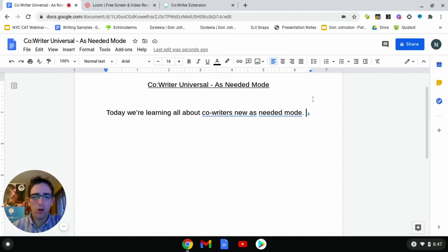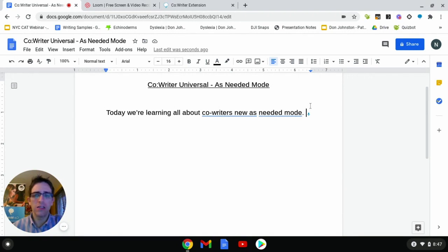I hope you've enjoyed this look at CoWriter's New As Needed mode. For more updates on CoWriter and other Don Johnston tools, please keep an eye out on our Don Johnston Learning Academy and Product Resource page. Thank you.